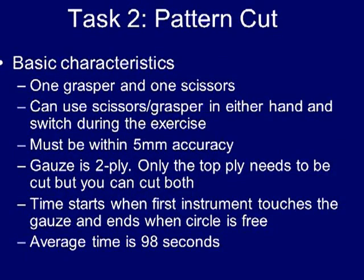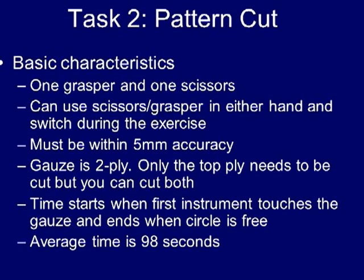Some ways you can improve your performance on this task are to start at the five o'clock position of the gauze and work in a clockwise direction first to the eleven o'clock position, then return to the five o'clock position and complete the cut moving in a counterclockwise direction.